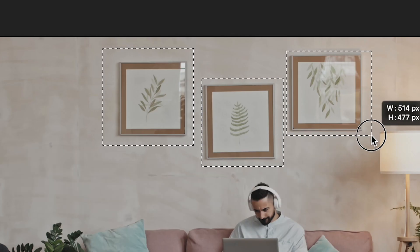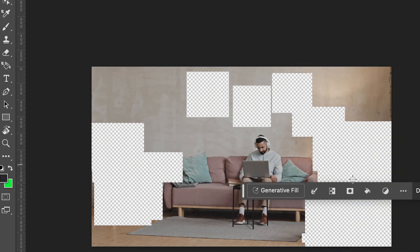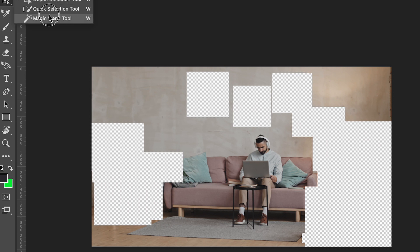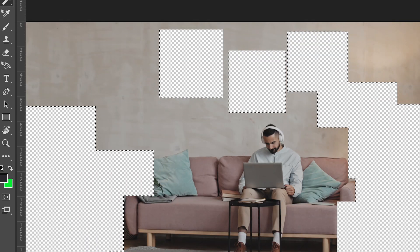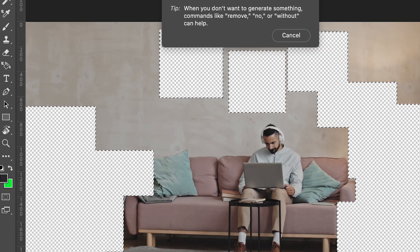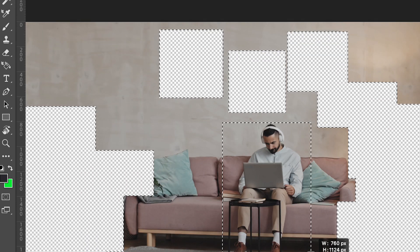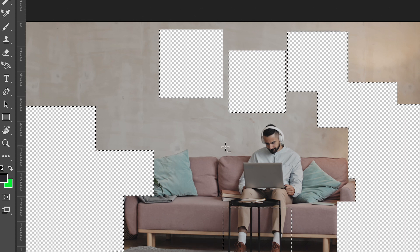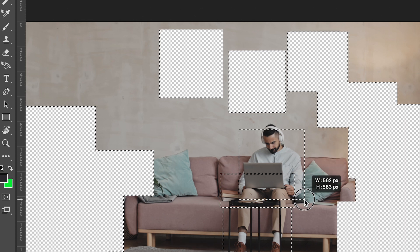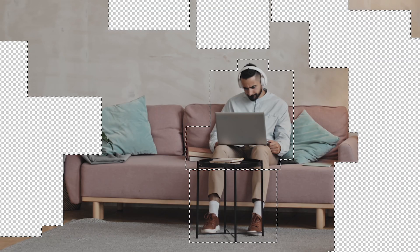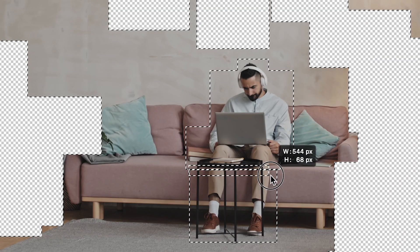So I'm going to use my rectangular marquee tool and I'm just going to delete each one of these objects, trying to maintain roughly as much of my background and floor as possible, so the generative fill knows what my scene has to look like. I also want to remove my character for now, so I'll delete him too.